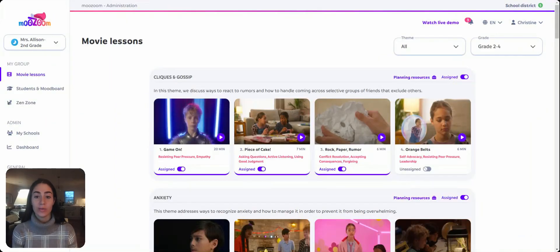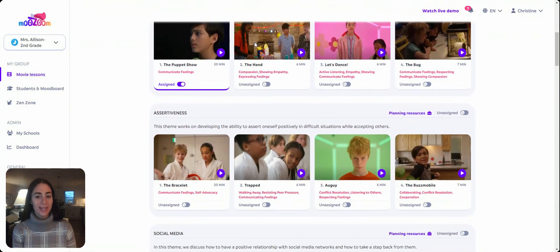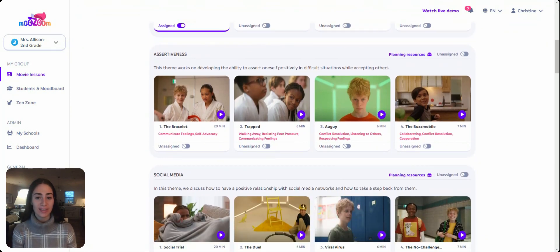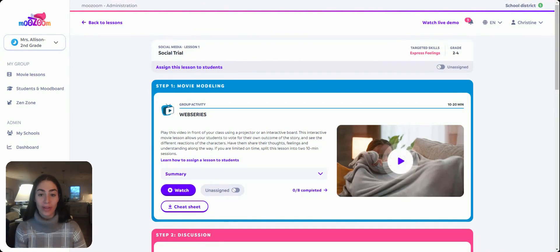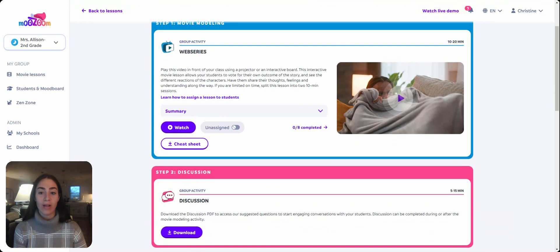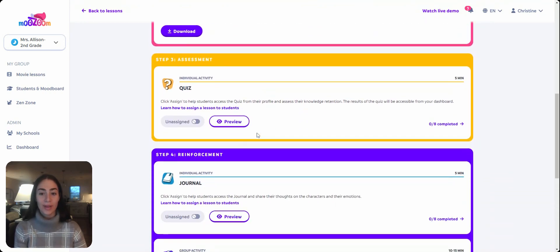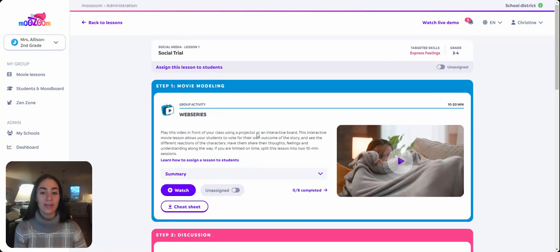In our movie lessons page, you can scroll down to see our robust library of current themes. Choosing a theme is easy — for example, if you've noticed your classroom is struggling with responsible social media use, you can start there. For each theme, we provide fully prepared lessons that all start with bite-sized movies, involving little to no prep time for teachers. Let's jump into the social media theme to see how our videos and follow-up activities can support your students. Our web series video is designed to introduce the theme and have students put themselves in the shoes of who they see on screen, then choose their own adventure by selecting what emotion they would feel and how they would react.